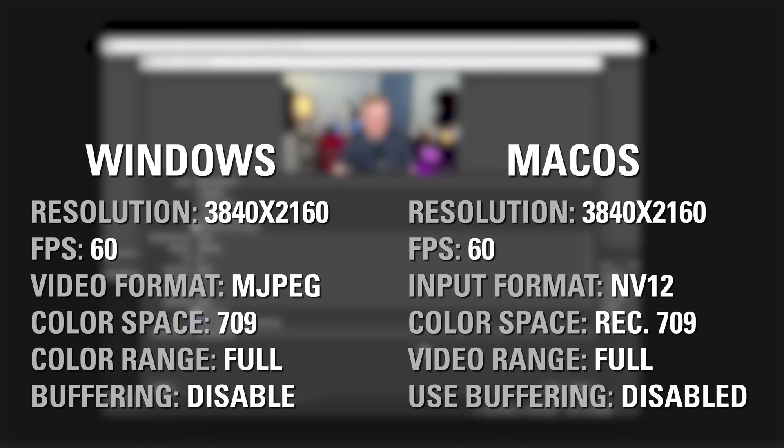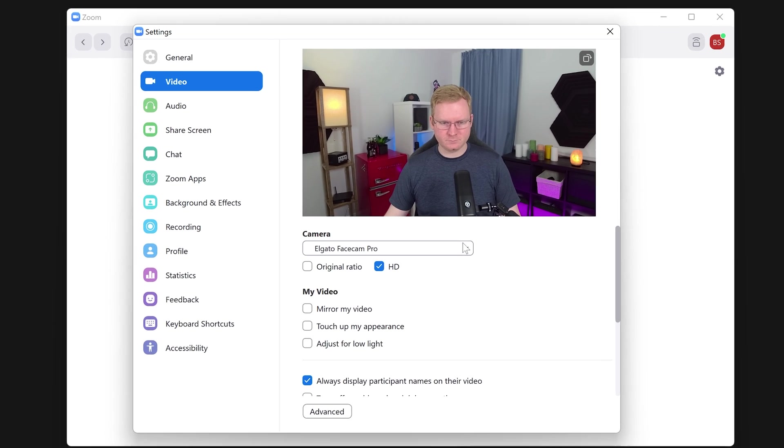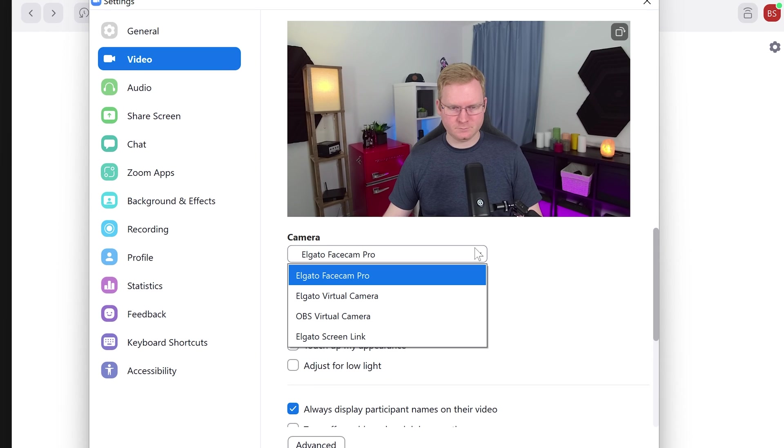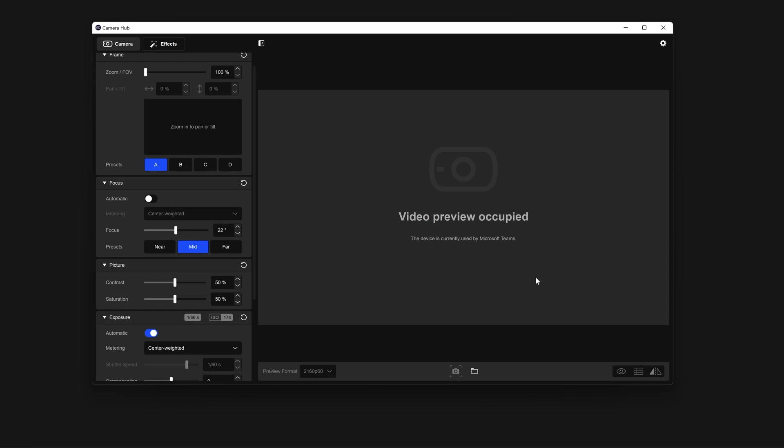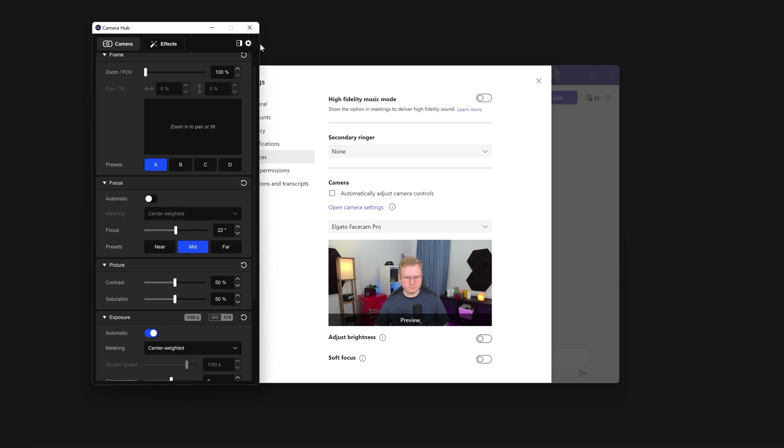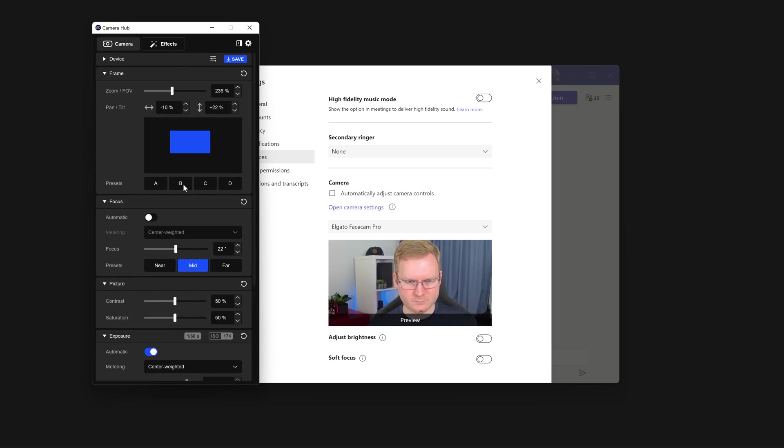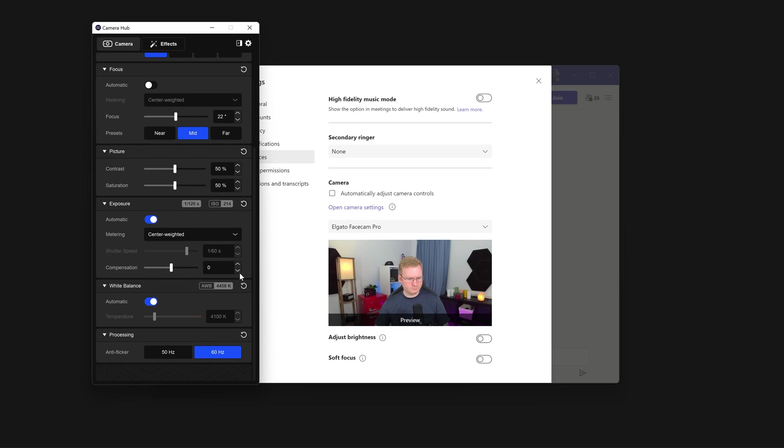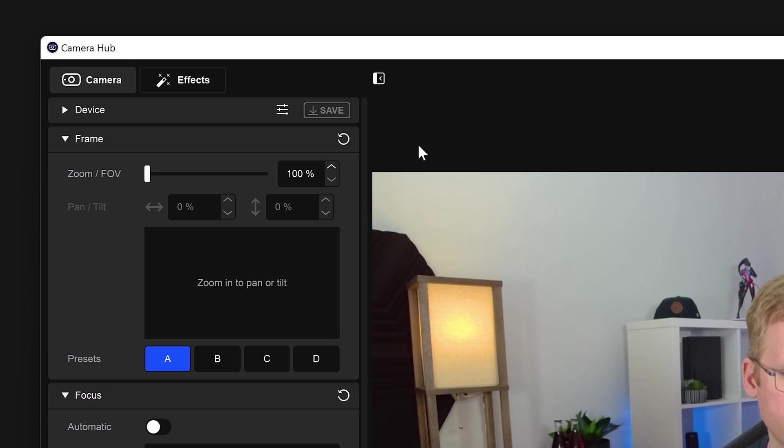Setting up Facecam Pro with other apps is easy. When choosing the device in the settings menu for your app, you will see Elgato Facecam Pro. If you need to adjust settings of Facecam Pro, you can do this inside of CameraHub while your app is using the camera. Don't forget to disable or collapse the preview in CameraHub.